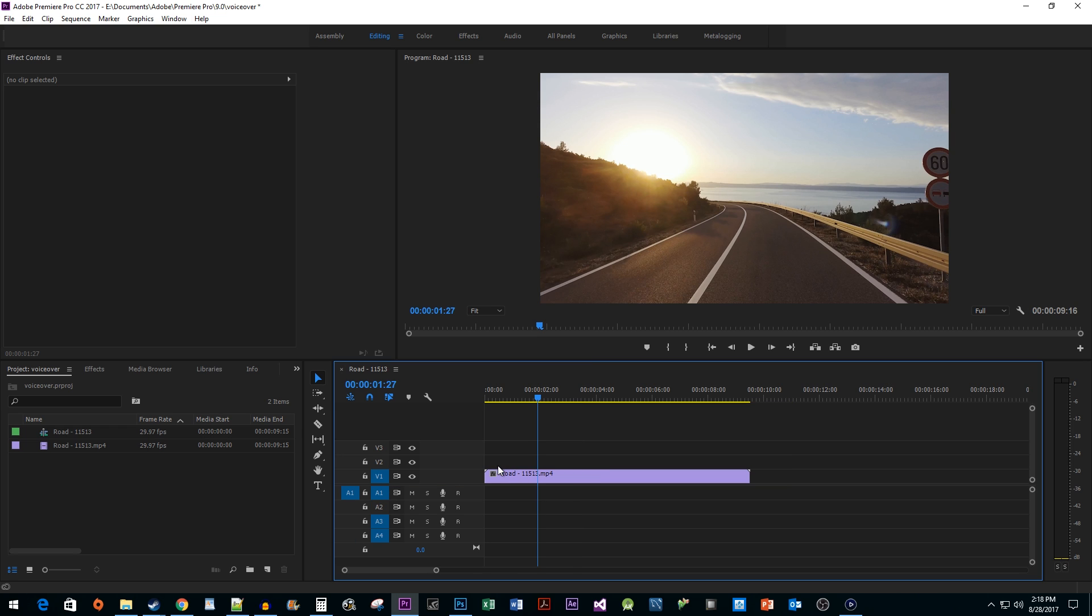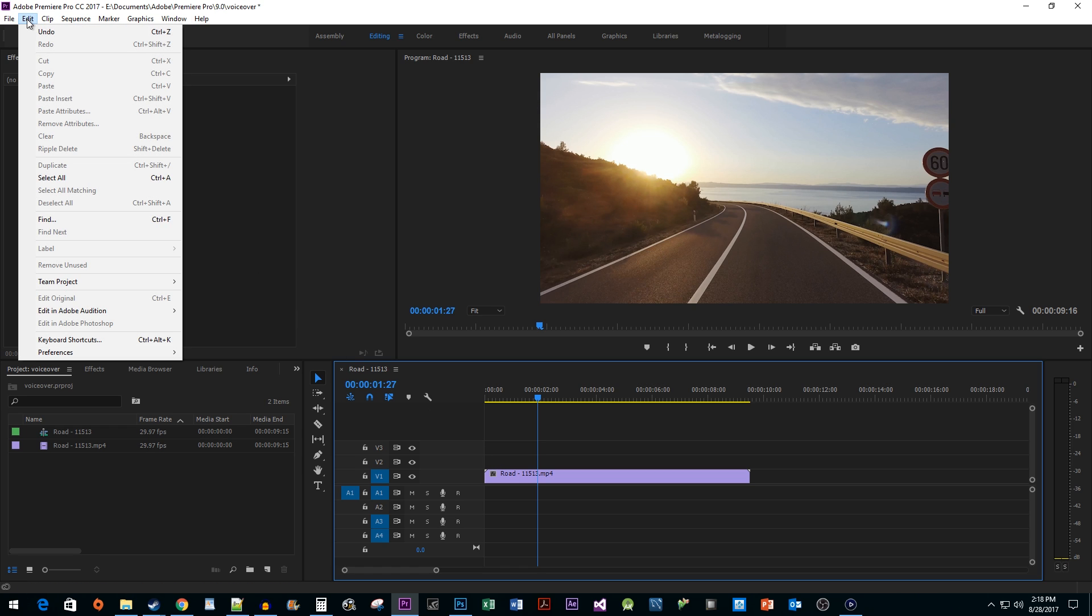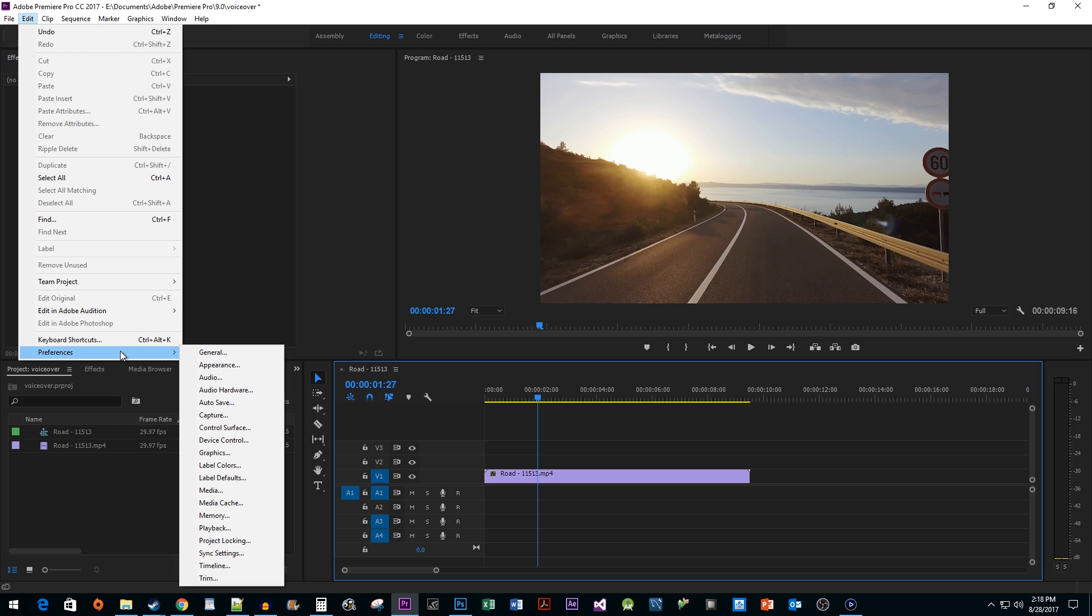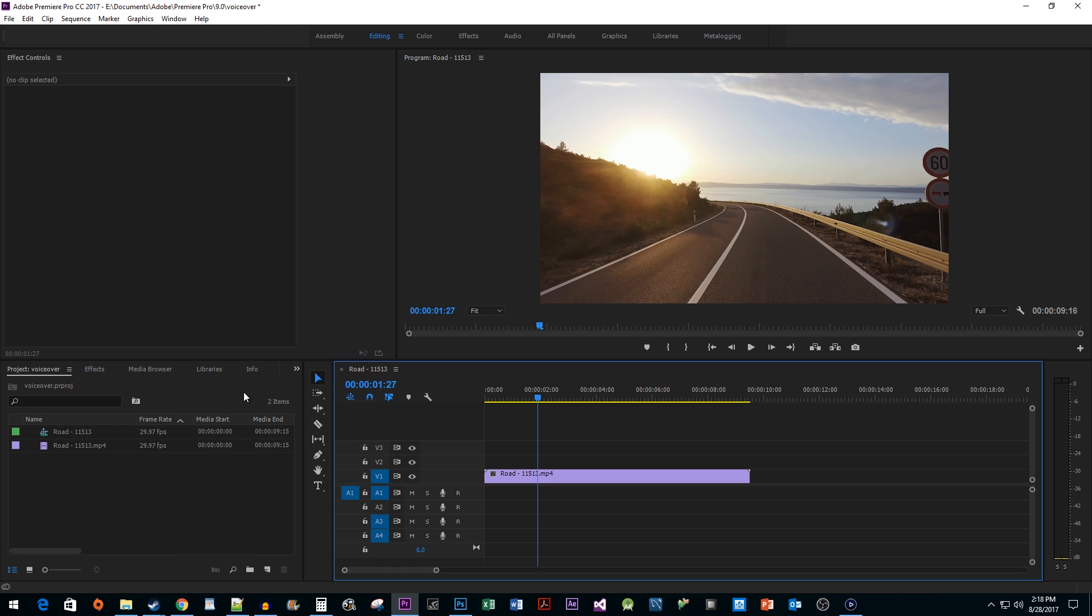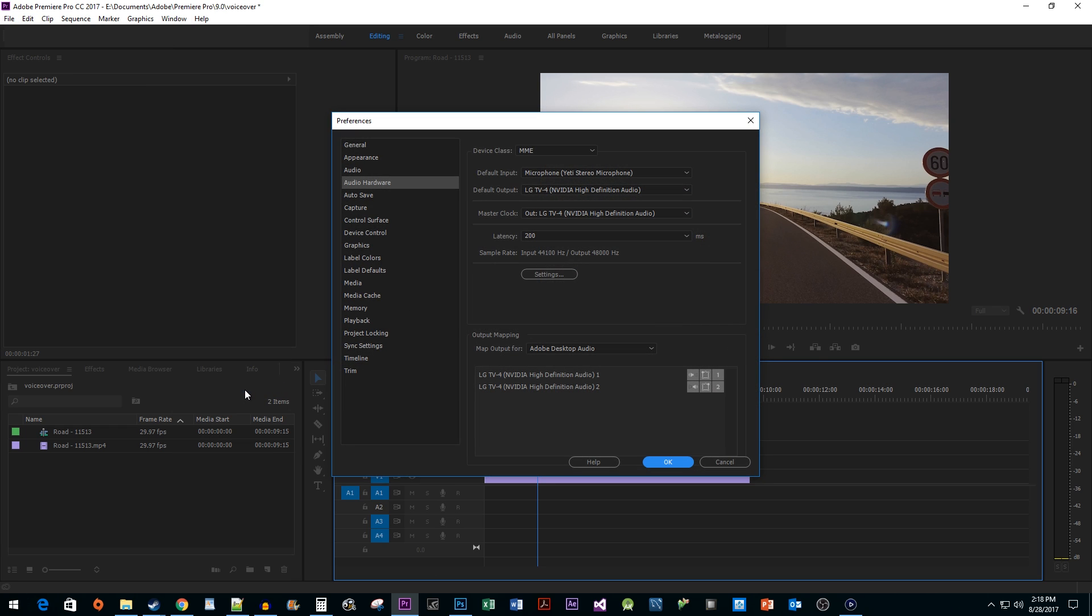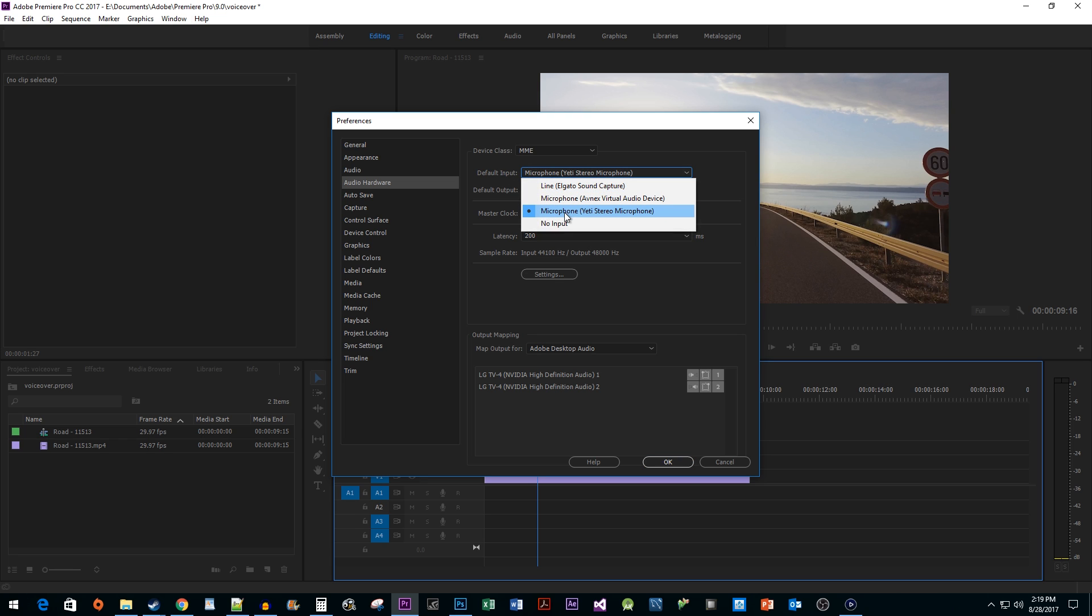Next, we need to make sure our microphone is correctly set up before we record. Go to Edit Preferences Audio Hardware. Set the default input to your microphone if it isn't already.